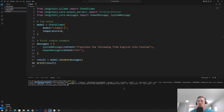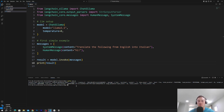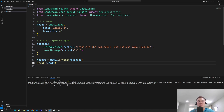We get back the translation — content 'ciao' — so we actually get the translation of 'hi' into Italian. But we also get a lot of other metadata that we may or may not need depending on the context. So what if we want to get rid of this metadata? That's where we need the parser.